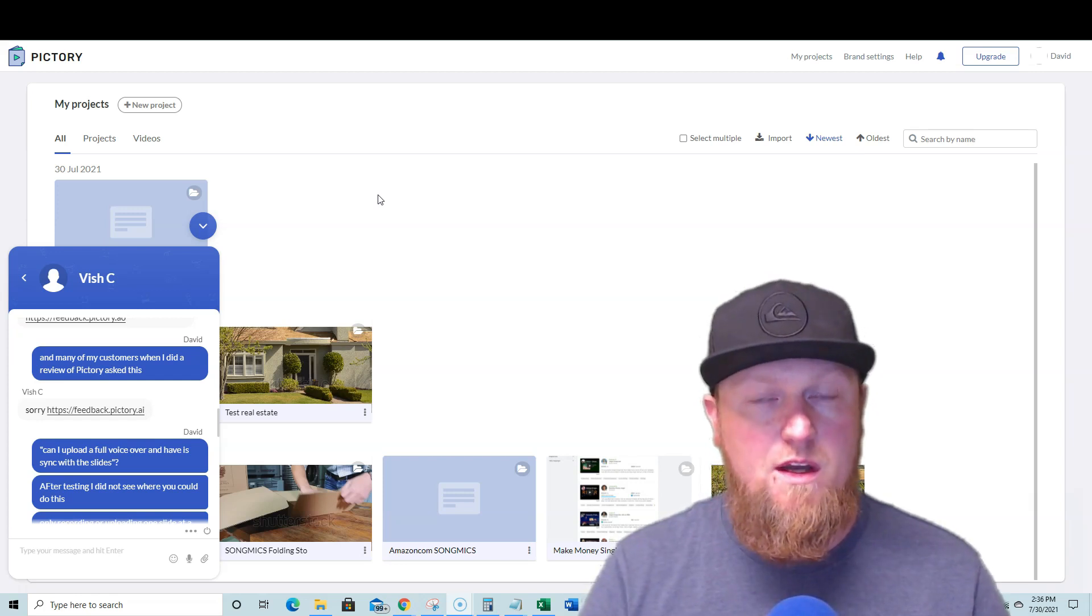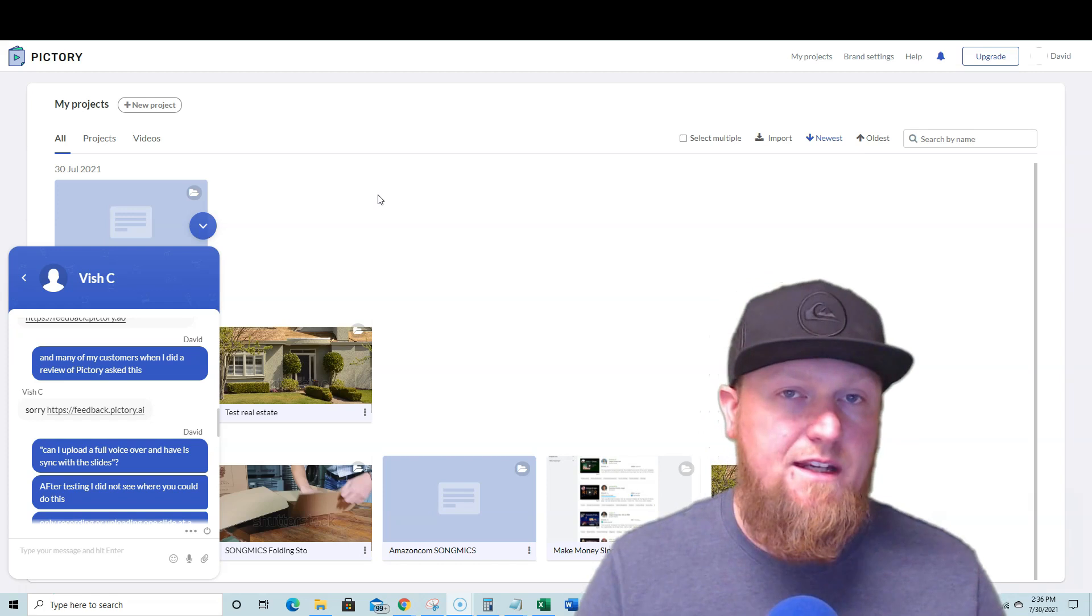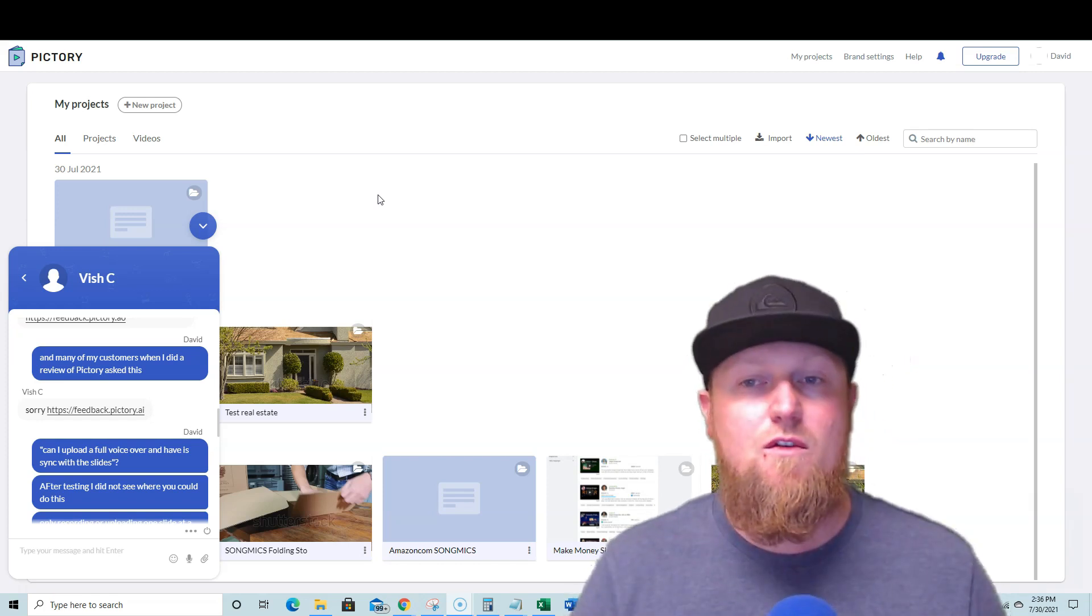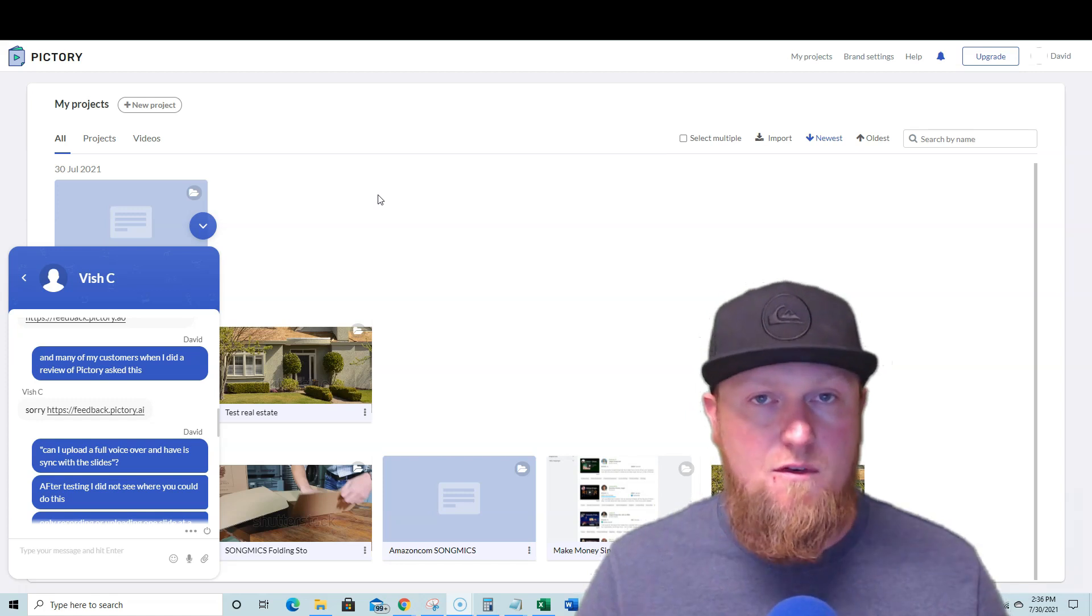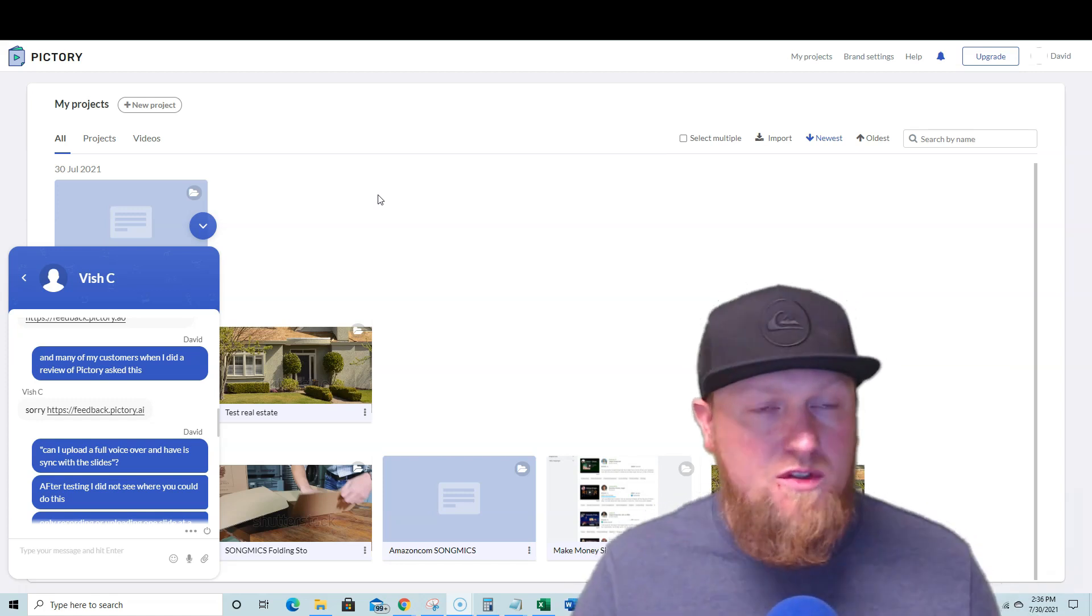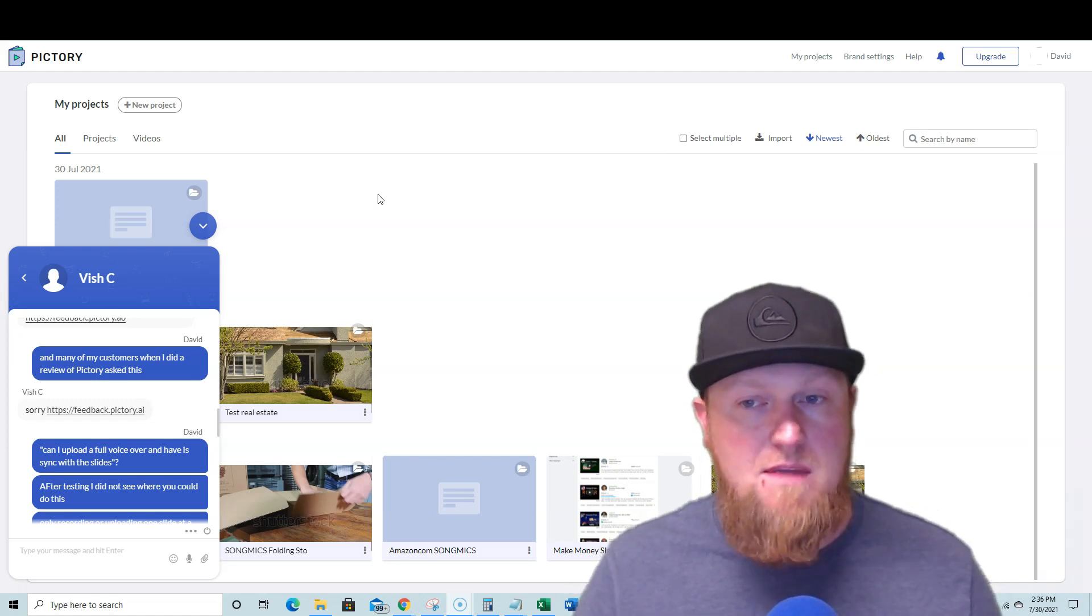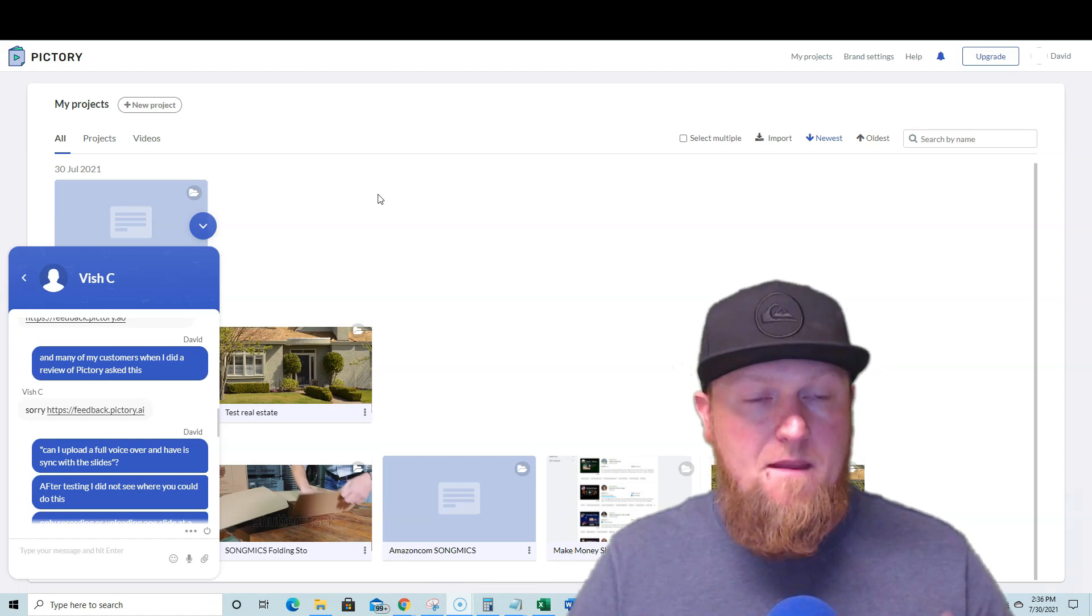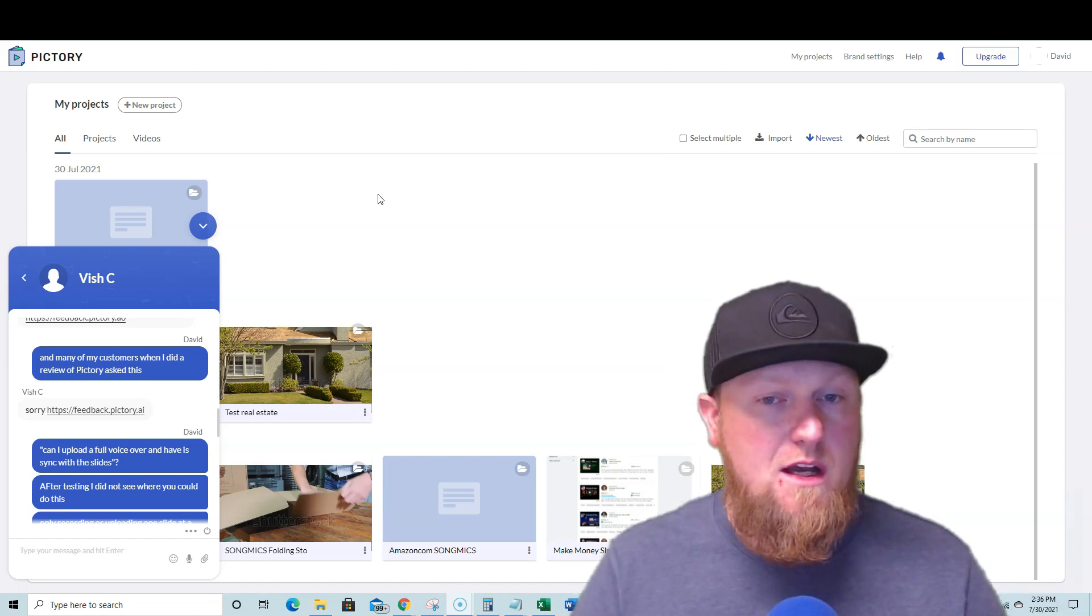It was just missing one major feature, which was the ability to upload audio, a full voiceover. Many people, one of the biggest uses for Vidnami was to be able to outsource your script writing, maybe on Fiverr or Upwork, and then also having your voiceovers created as well.